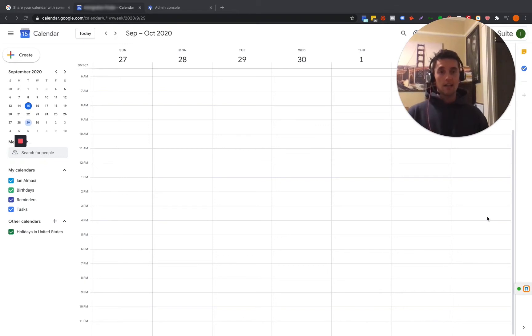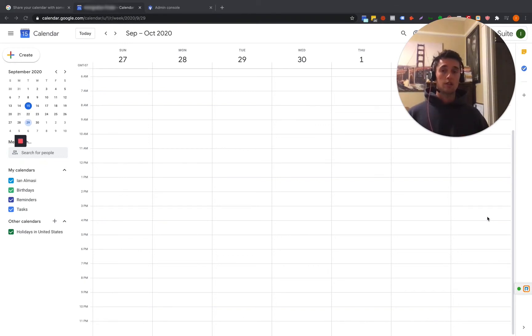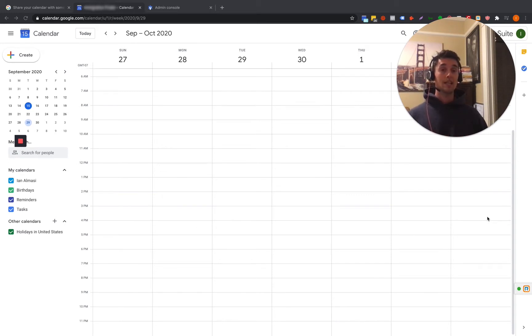Hey everybody, Ian here with Immigration Finder, shooting this quick video for us. I want to show you how to share a calendar with someone in G Suite, Google Calendar.